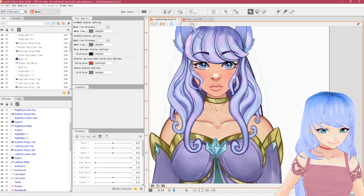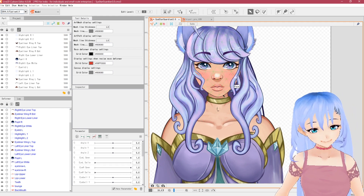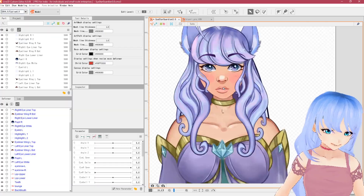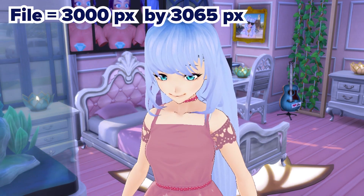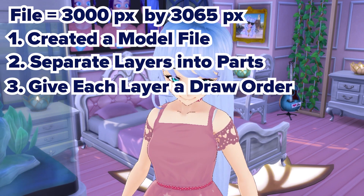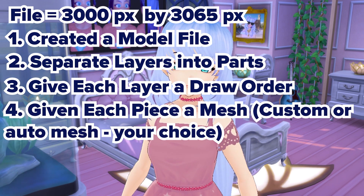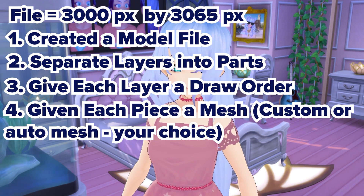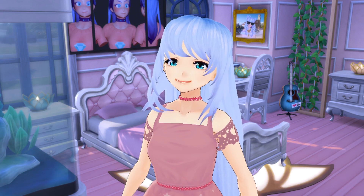Now it should all be ready to start rigging. In the next video we'll focus on rigging — probably getting the face, eyes, nose, and mouth done for rotating and moving around. To recap the essentials: make your Photoshop file around 3000 by 3065 pixels for a half body. One — create a file and model. Two — organize and assign parts. Three — check and set up the draw order. Four — create a mesh, custom or auto. Five — generate a Texture Atlas with Ctrl+T. Also make sure Cubism SDK is set to version 3.0 in the upper left-hand corner.